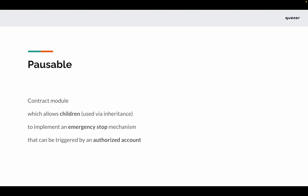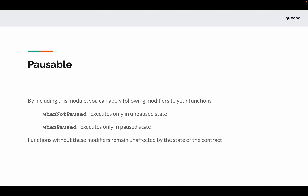Pausable is a contract module that allows its children — meaning you'll have to use this module via inheritance — to implement an emergency stop mechanism that can be triggered by an authorized account. This module is generally used along with the access control modules; you can check more details about them in their own video.